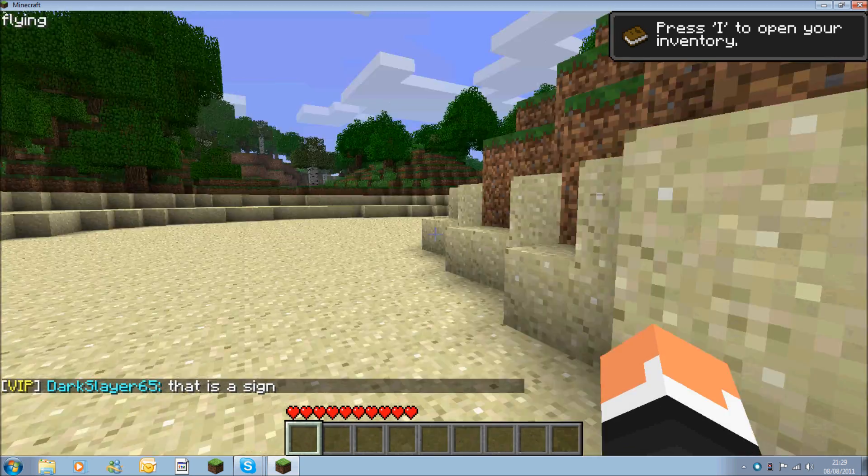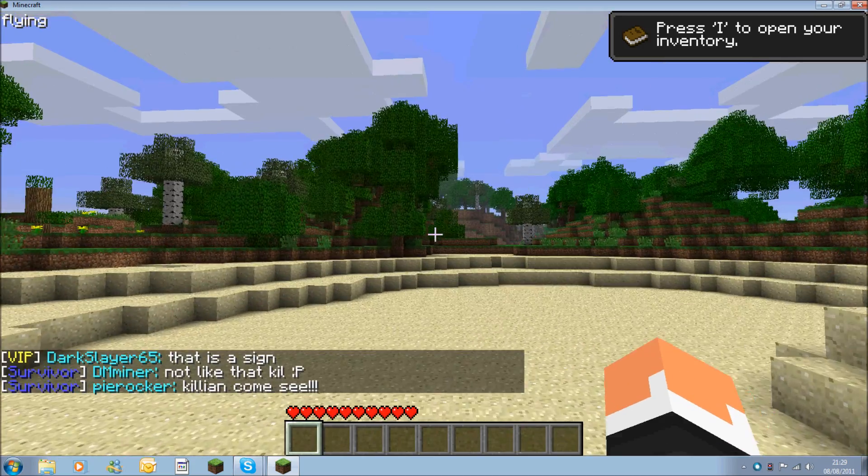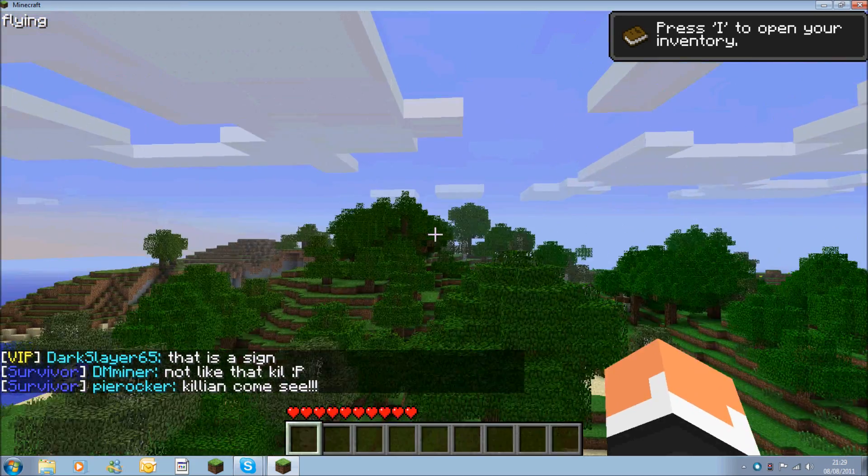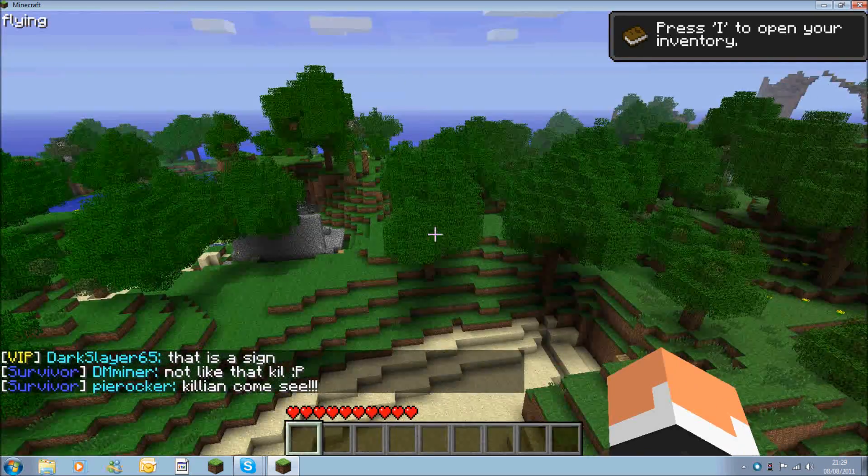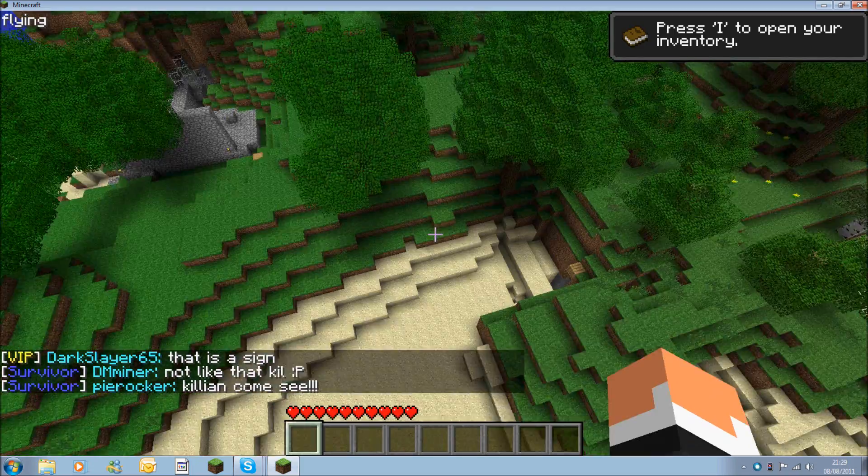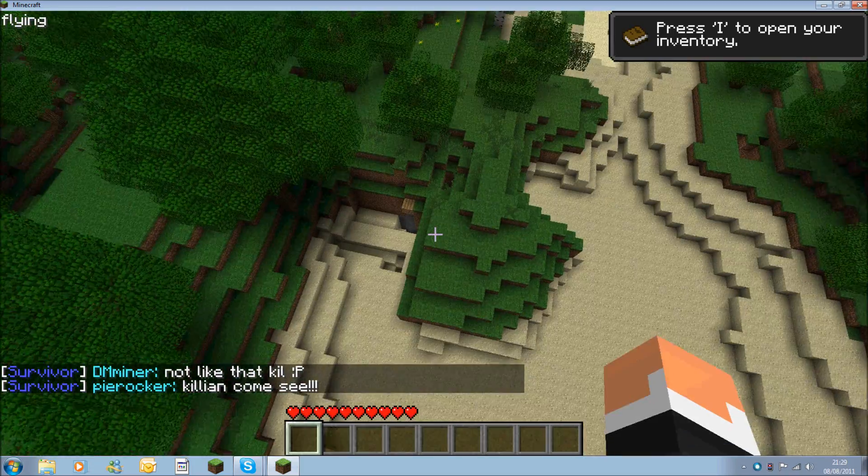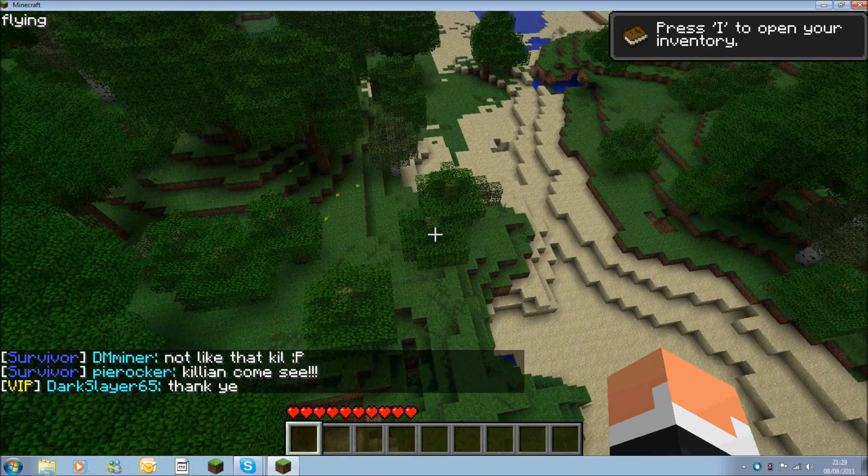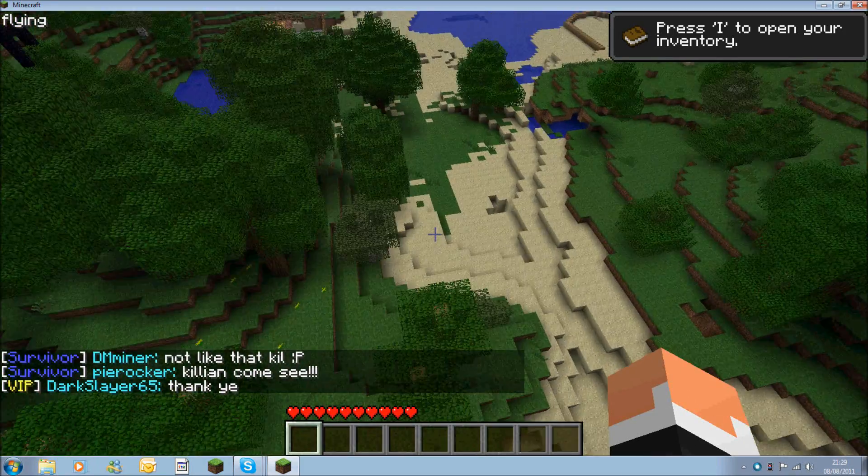To make sure it's working you press F which is the activate key and in the top left hand corner you'll have flying. This shows that you're flying. If you go at normal speed it looks really slow, but if you hit the left shift key it will make you go quicker.